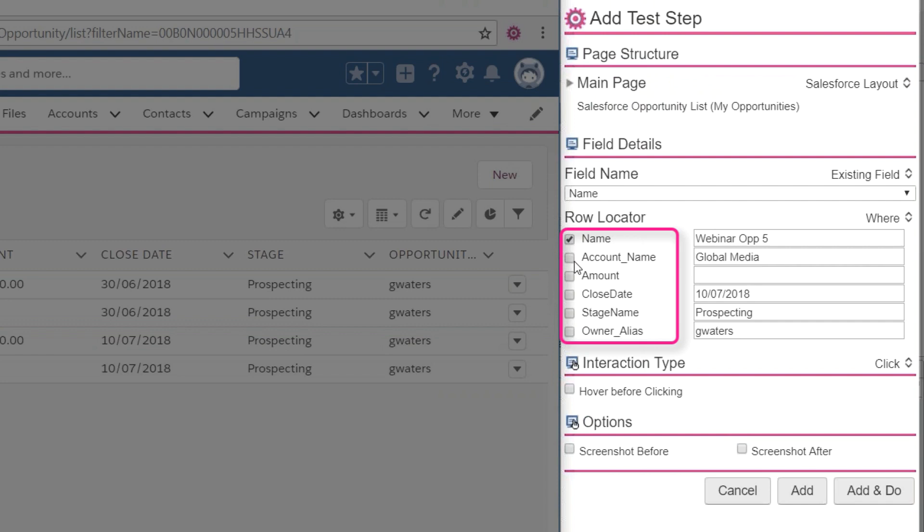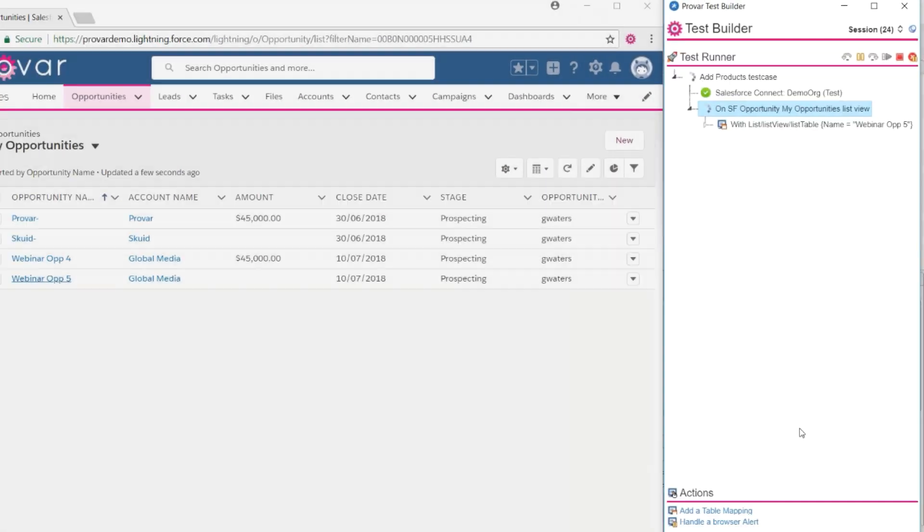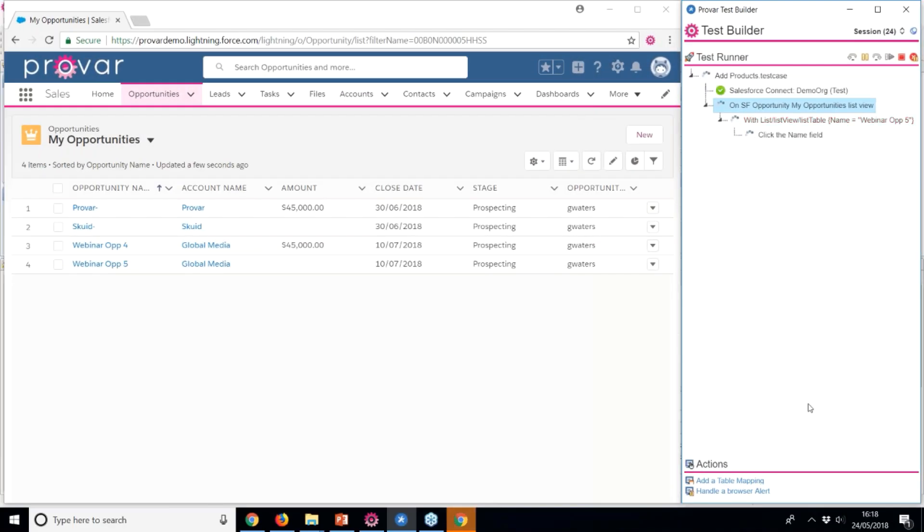We can use multiple fields to locate the row, or just one. This time, we'll accept the default row locator as the name, and the default interaction type as click. Then, we'll click Add and Do to execute the step in the browser.